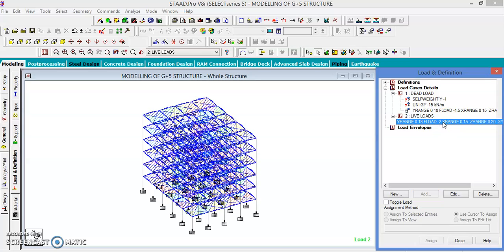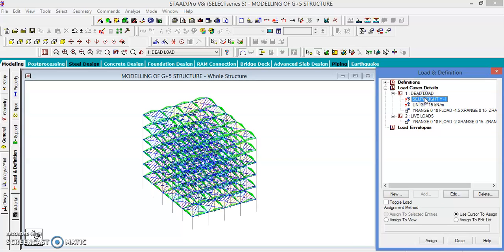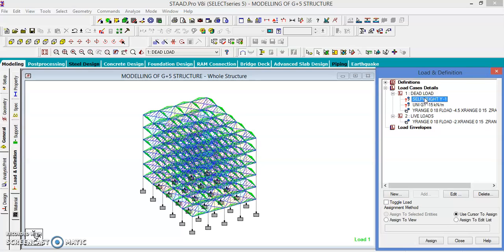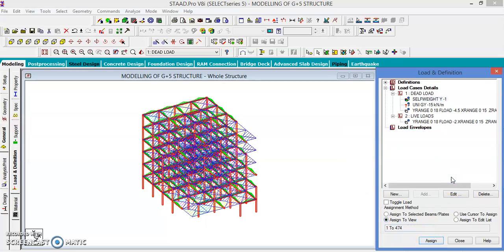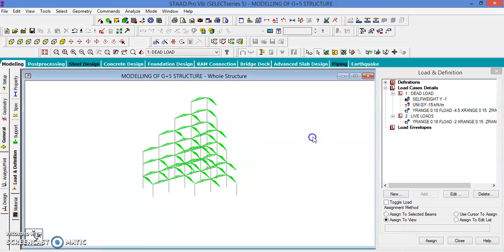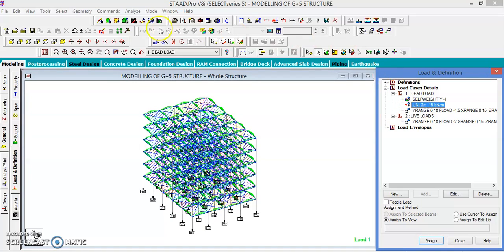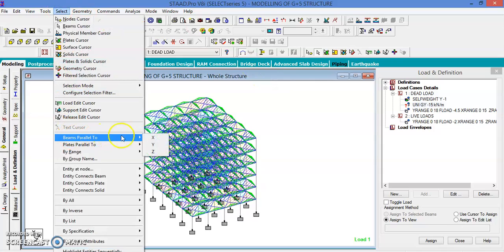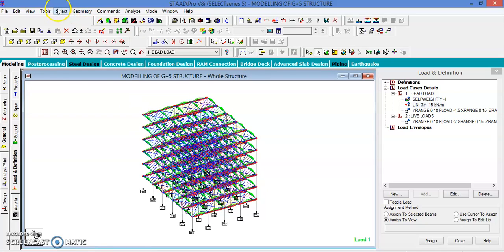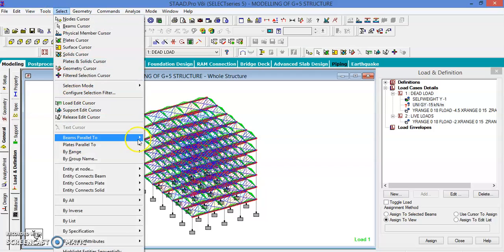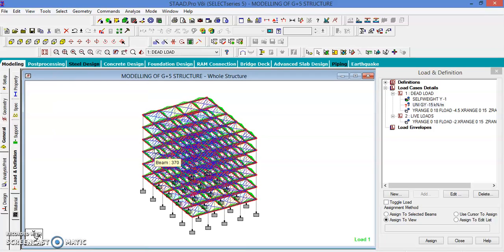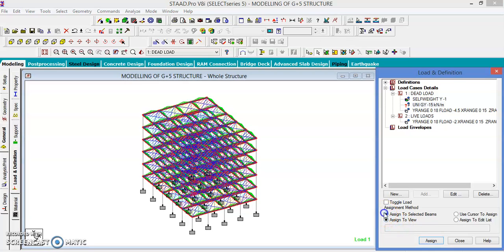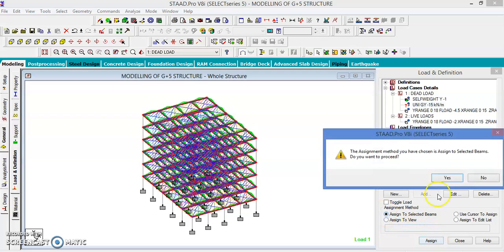Add and close. The self-weight acts on every element, so assign it to the entire view. The wall load (uniformly distributed force) is only on the beams — select beams parallel to X and beams parallel to Z so all beams are selected. Assign to the selected beams and click Yes.